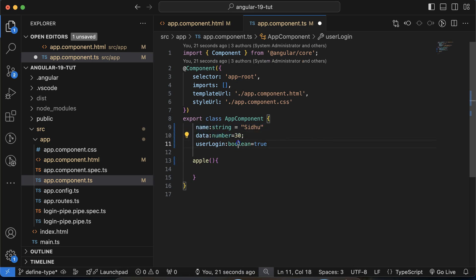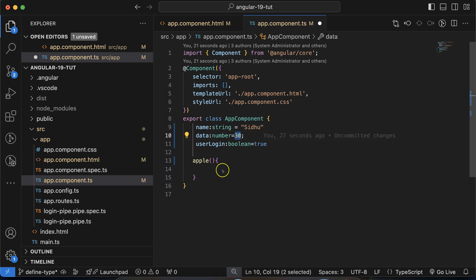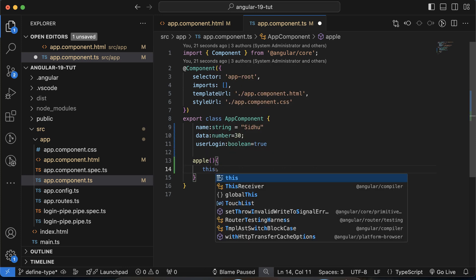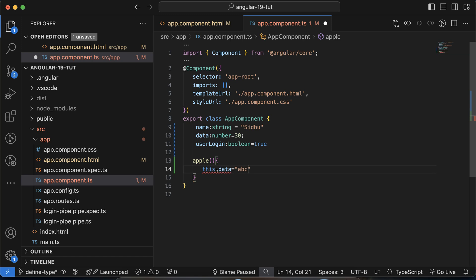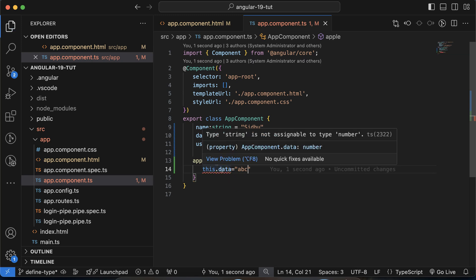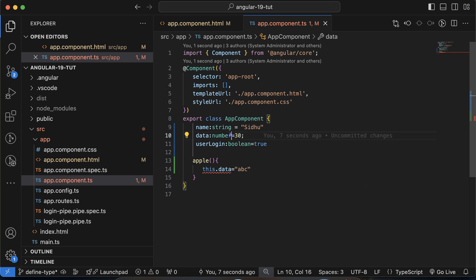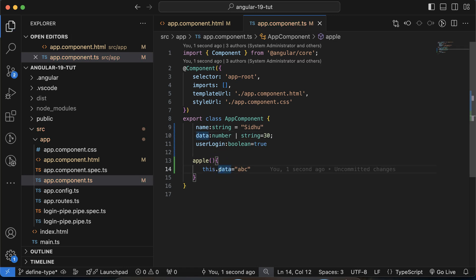There is a scenario where you need to assign multiple types. For the data property, maybe sometimes we need to assign a string value like 'abc', which currently shows an error. To fix this, we can define multiple data types using the pipe operator. For example, number | string. Now there will be no error at all.